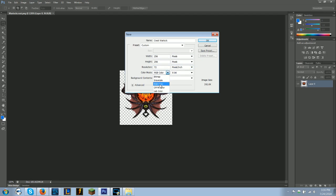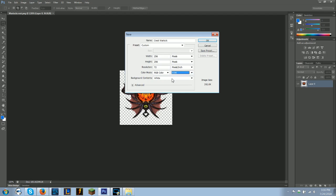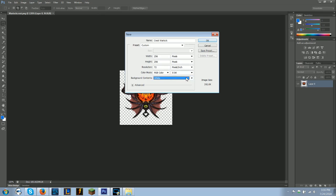You want to make sure it's in RGB color scale, 8-bit. You can do anything, although 8-bit serves the purpose just fine. You want a white background, although you can do any background, but it just adds an extra step.